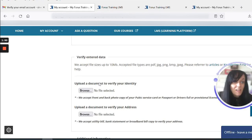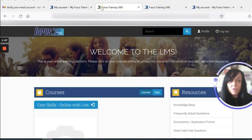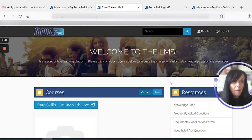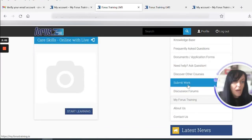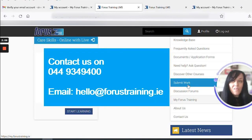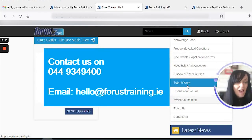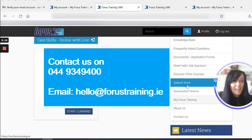And that's it — you're fully set up. You've verified your identity, which means you can submit your coursework with no delays. When you're on your LMS homepage, you'll be able to submit any coursework that's due. If you have any questions at all, just drop us an email or give us a call. We're here to support you — good luck with your course. Thank you.